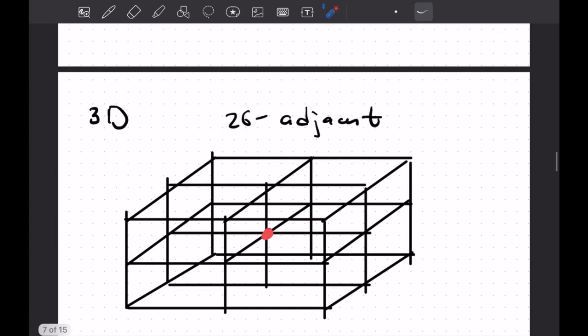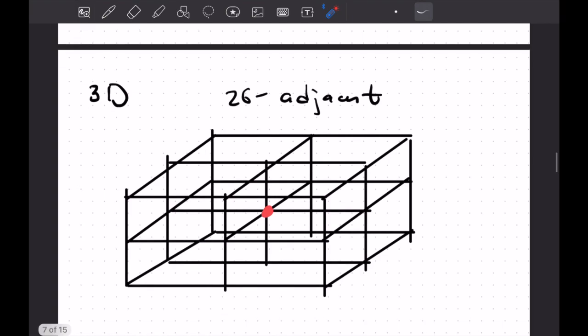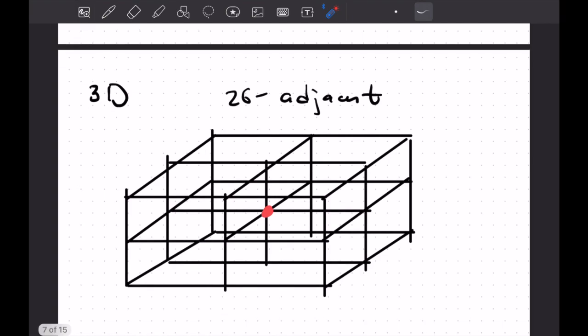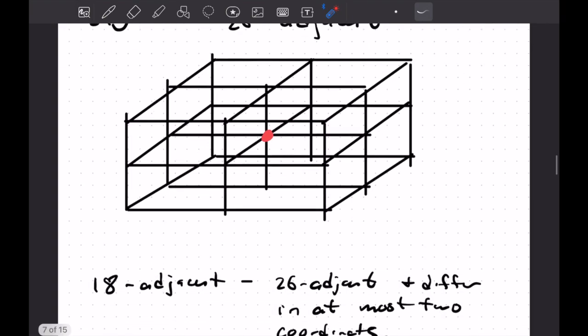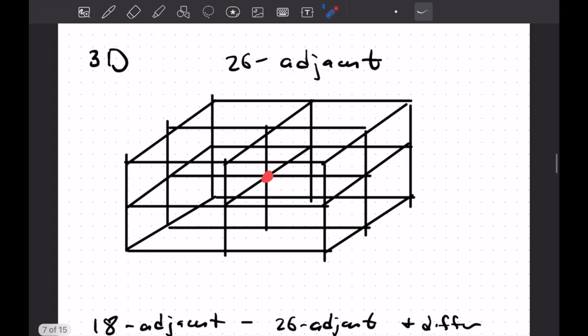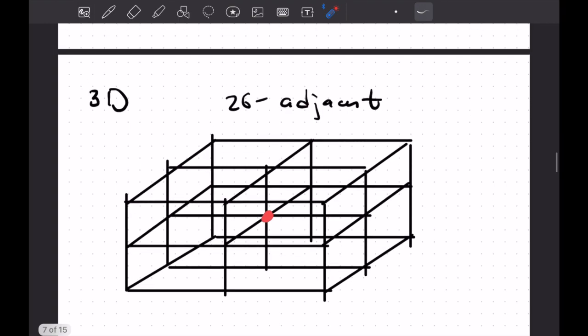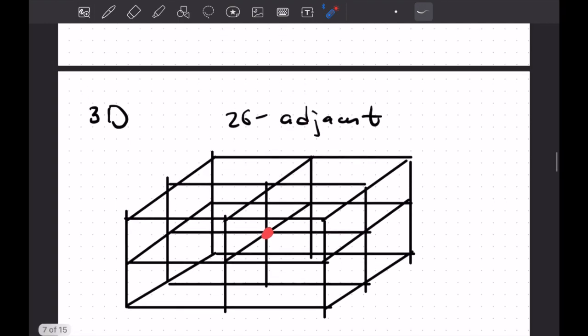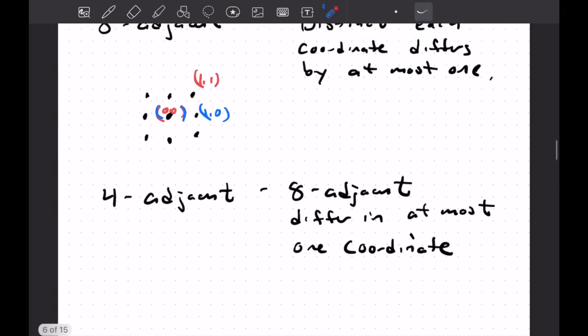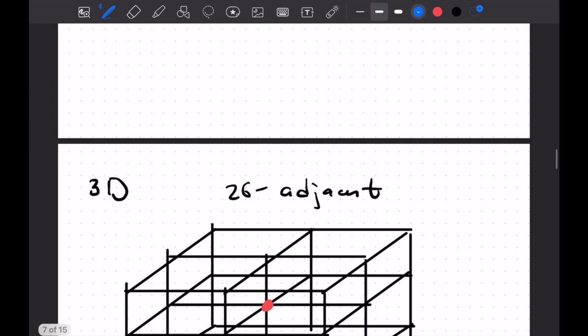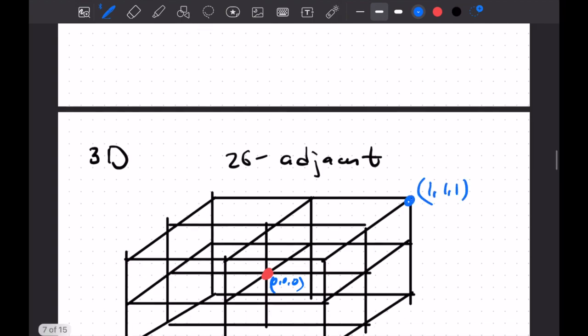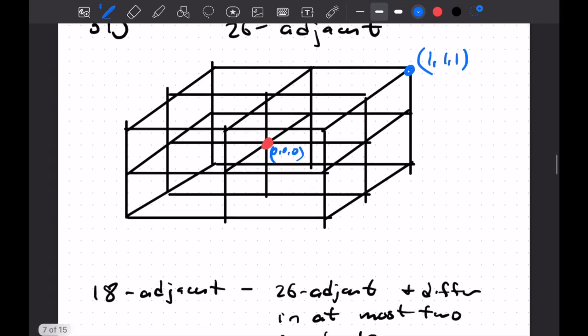In three space, you could do the same thing. So 26 adjacent, I'm not going to count all these things, but you could count them. There's 26 of them. And you could say, well, they're 26 adjacent if they're distinct in each coordinate differs by a most one. So that's maybe just verify for one coordinate here. So if this is zero, zero, zero, this would be what are one, one, one. So distinct in each coordinate differs by most one. And you could go through and count that there are in fact 26 neighbors here.